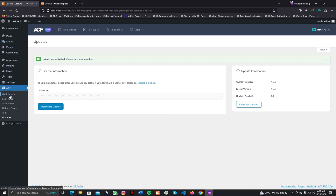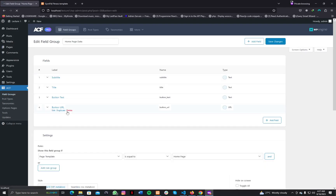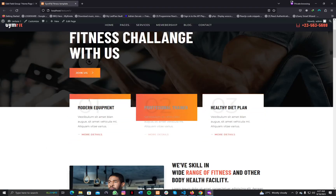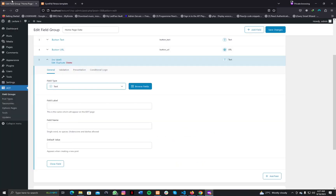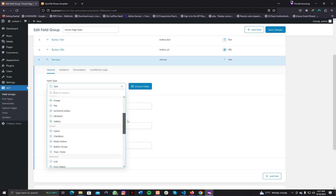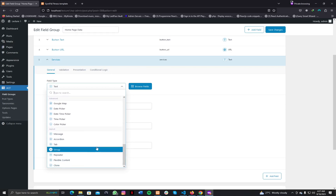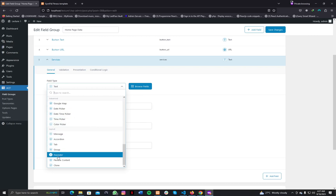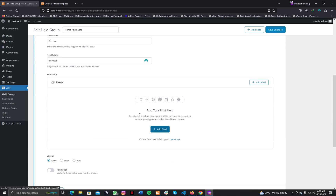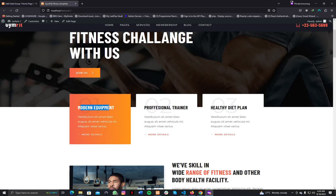Now let's navigate to our field groups for the home page and create another field. Let's name it 'services'. This is not going to be a field type of text. After installing and activating ACF Pro, we now have unlocked all the other field types available for the pro version. Let's navigate to the last part — this is the repeater — we need to select this one.